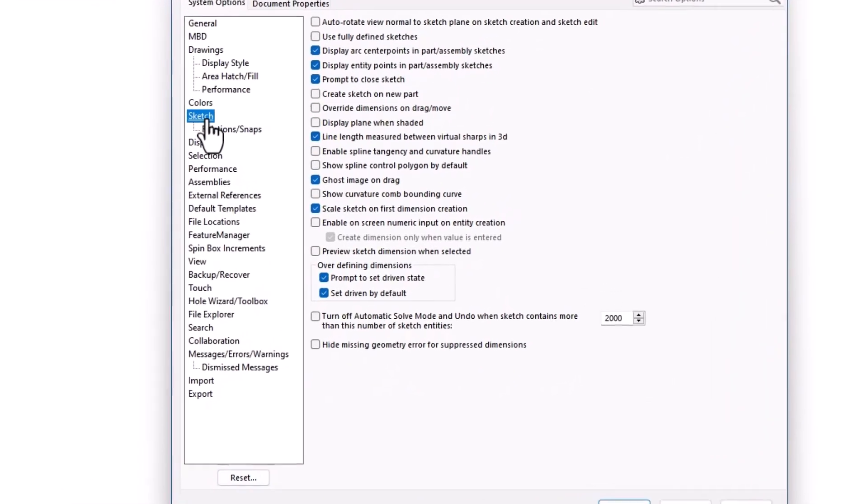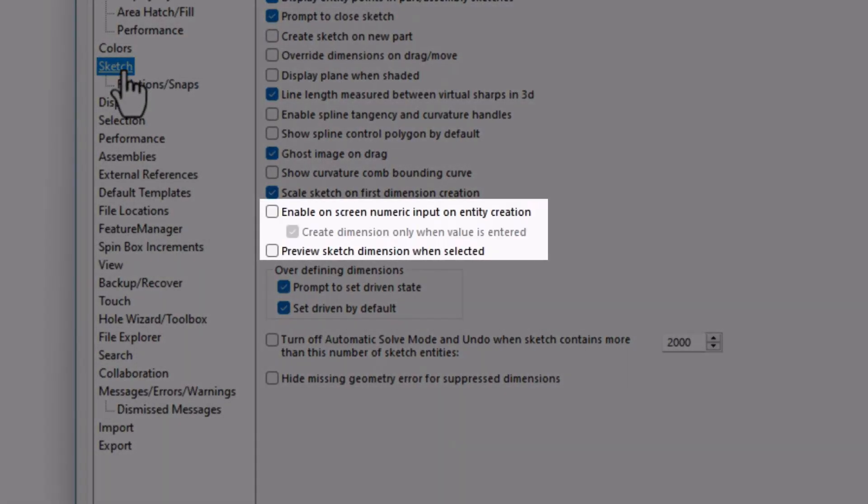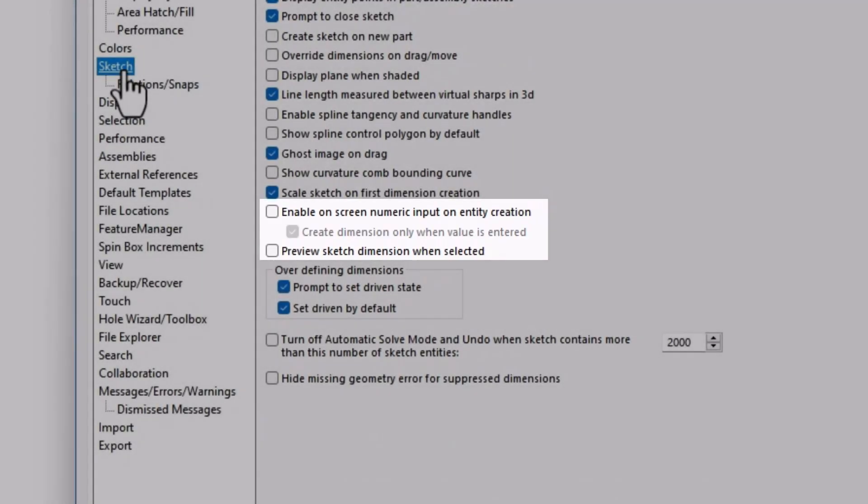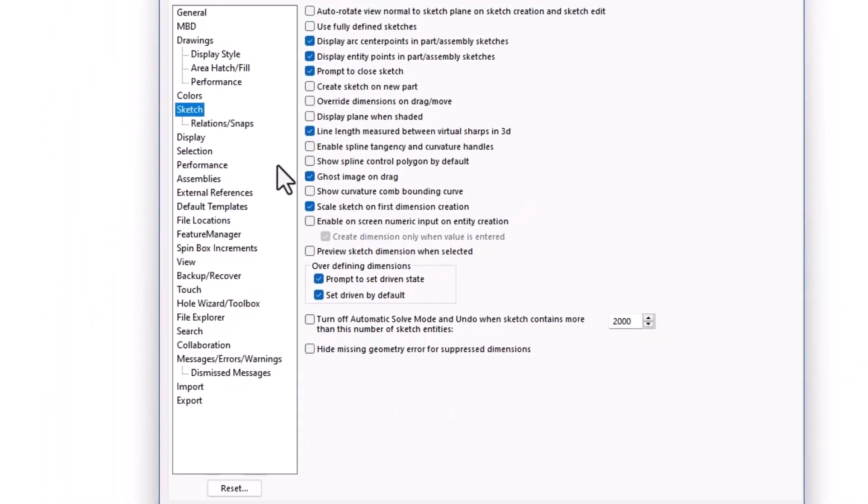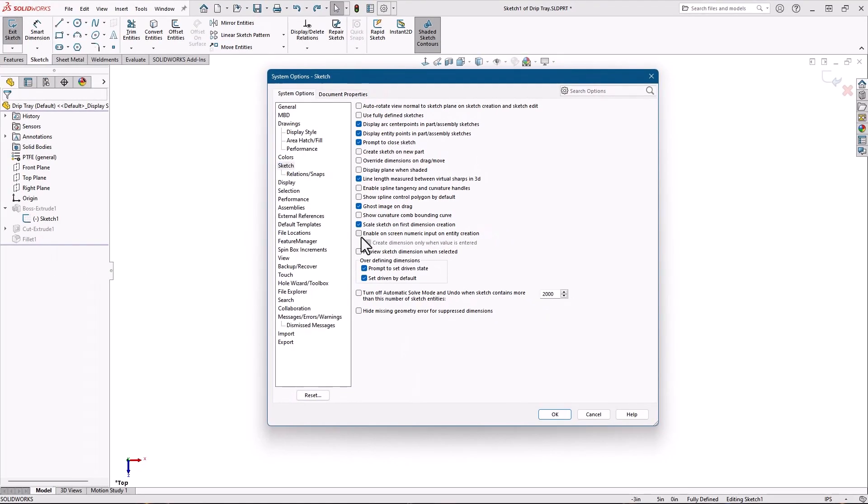Under the sketch heading, there are two independent options. One for enabling on-screen numeric input with a sub option for only creating the dimension when a value is entered. These will make sense in a minute. And a second option for previewing sketch dimensions. I'll turn them all on and show you what they do.